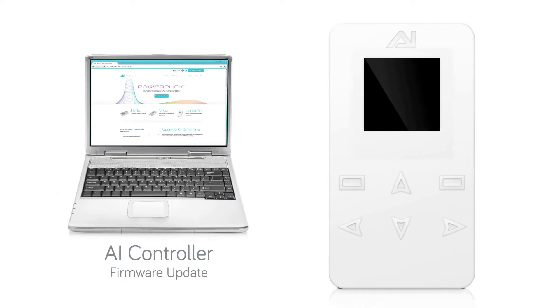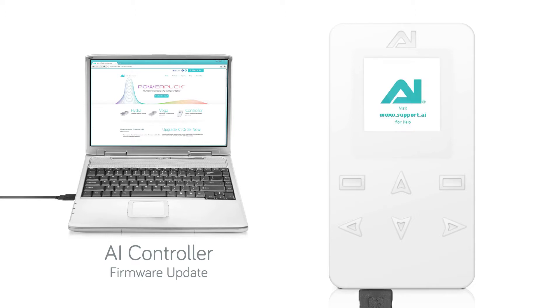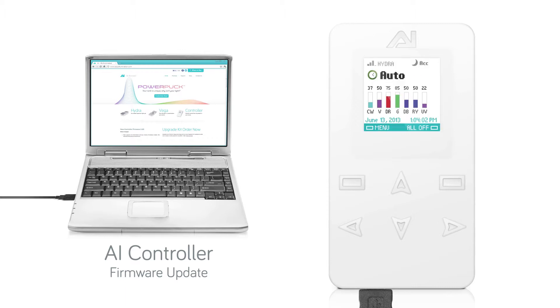To update the firmware on Aqua Illumination's controller using a PC, first connect the controller to your PC using the USB cable that came with the controller.